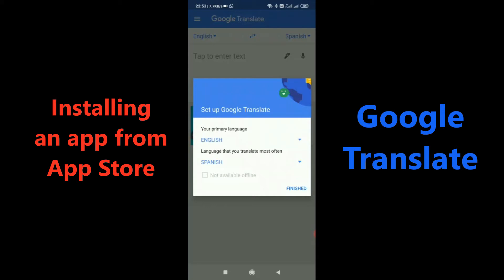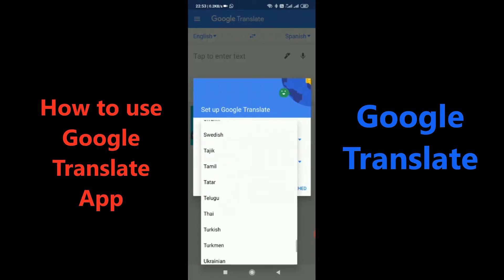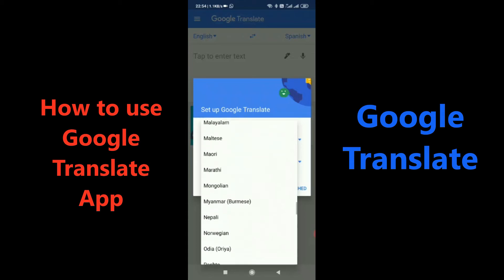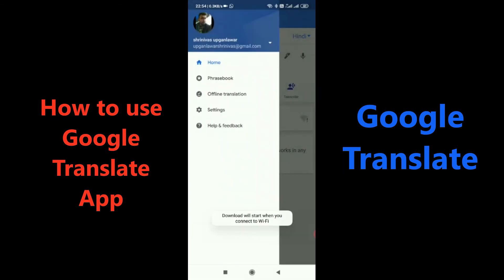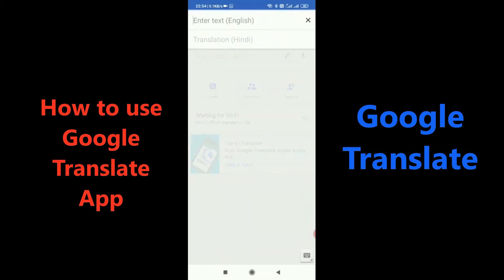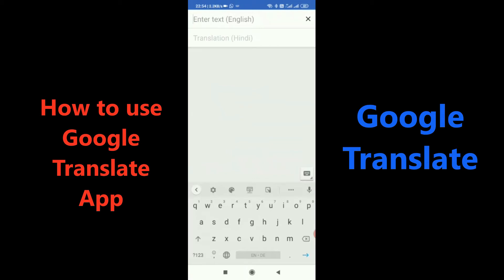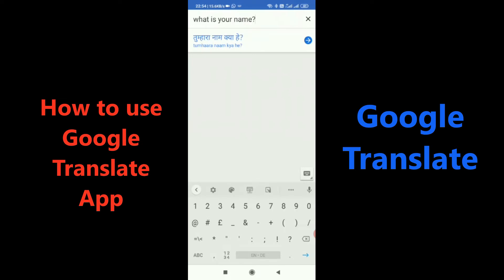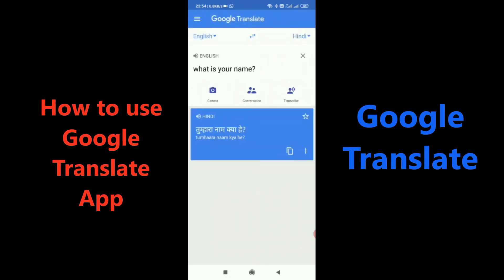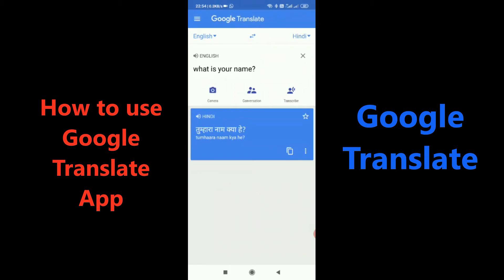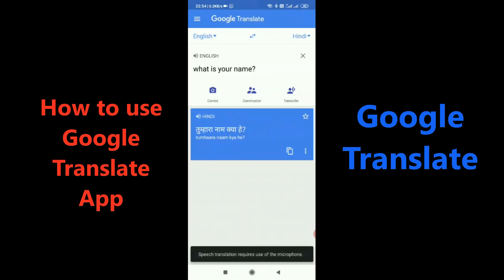This is how the app looks. You can set up a language here. My primary language would be English and I want to convert it into another language — I will select Hindi. I will type a simple sentence: 'What is your name?' The app gives me the Hindi translation of it. You can further interact with the result and even copy the translated sentence.